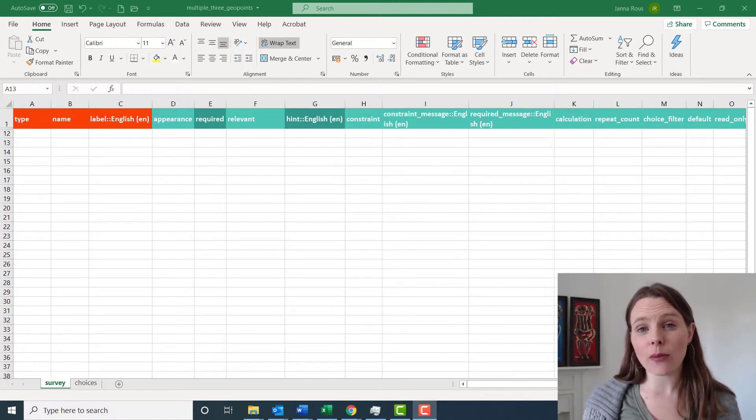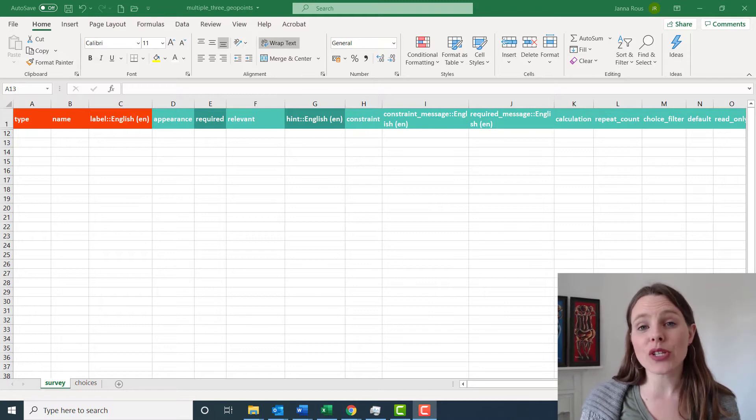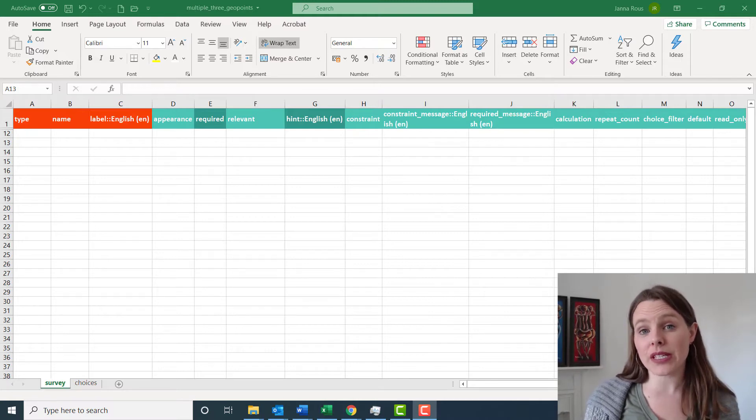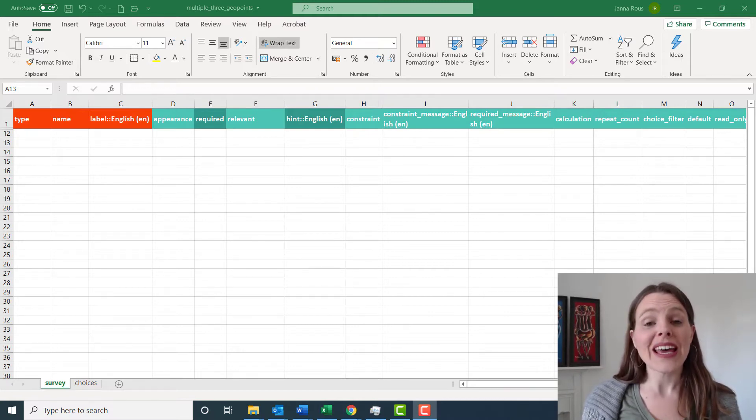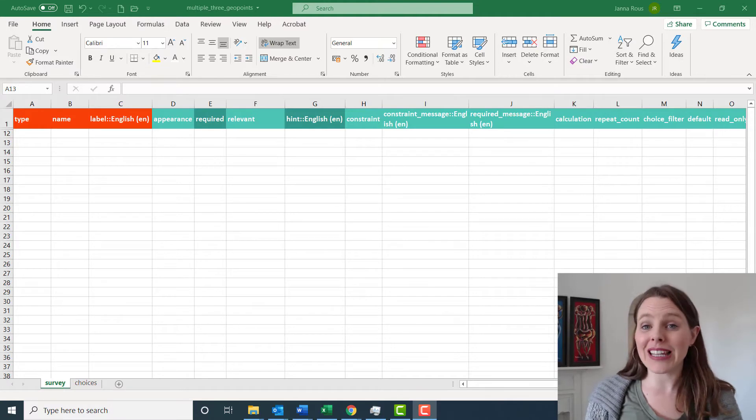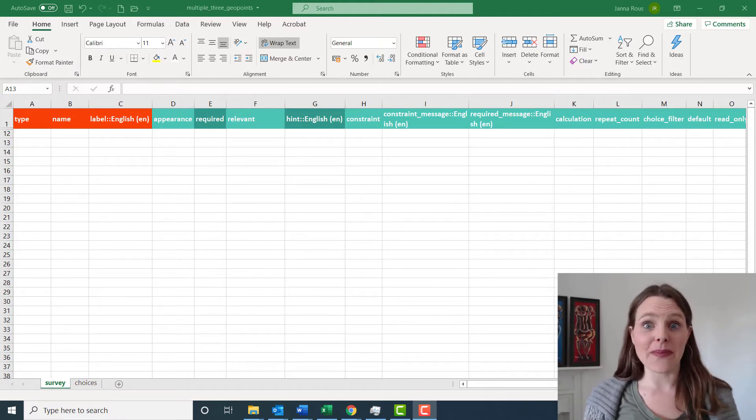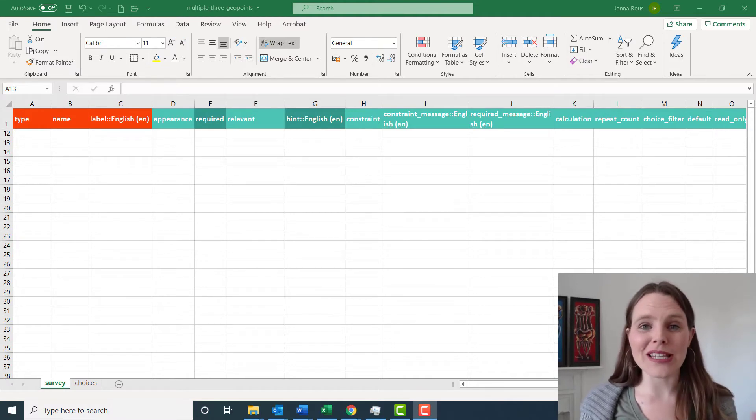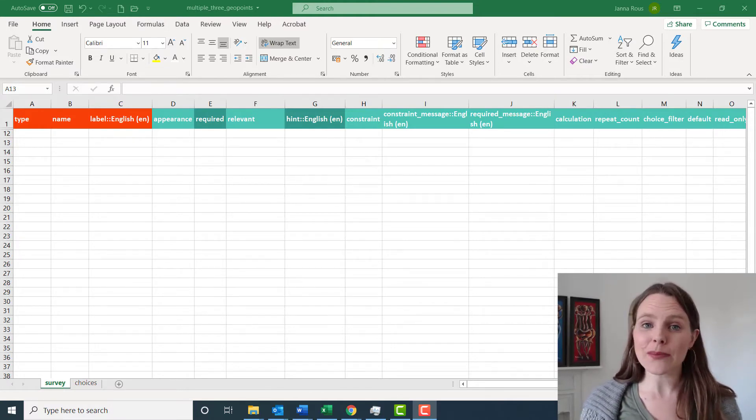I'm going to make a second video here and show you how you can use a repeat question or a repeat group to collect as many GPS points as you want within one questionnaire quite simply.